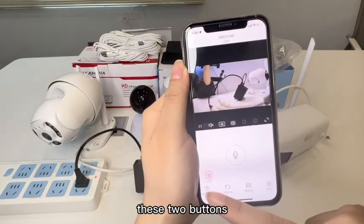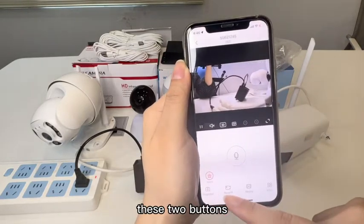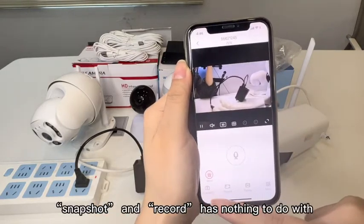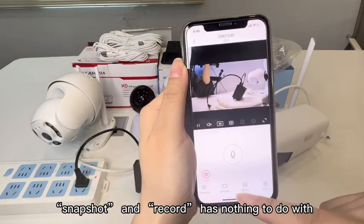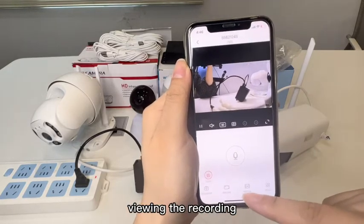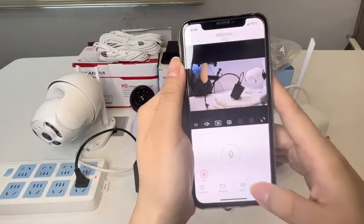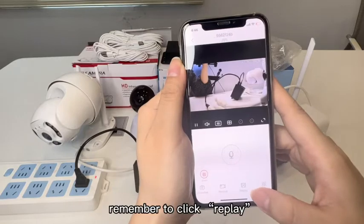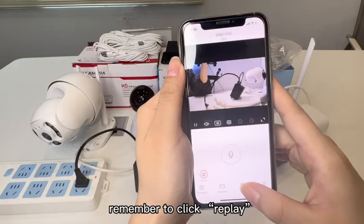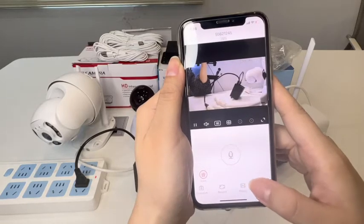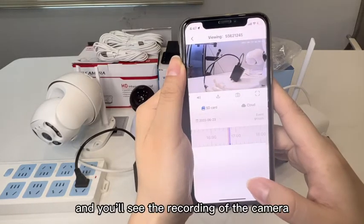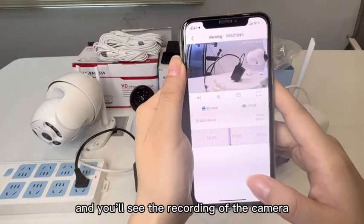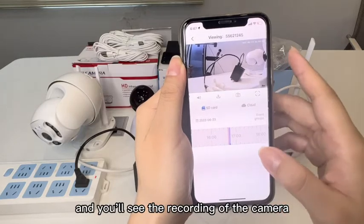These two buttons — snapshot and record — have nothing to do with viewing the recording. Remember to click replay, and you'll see the recording of the camera.